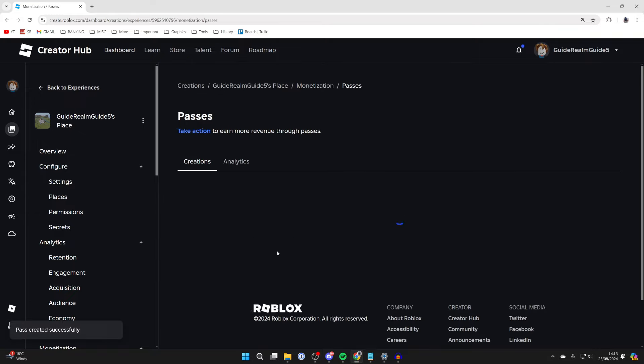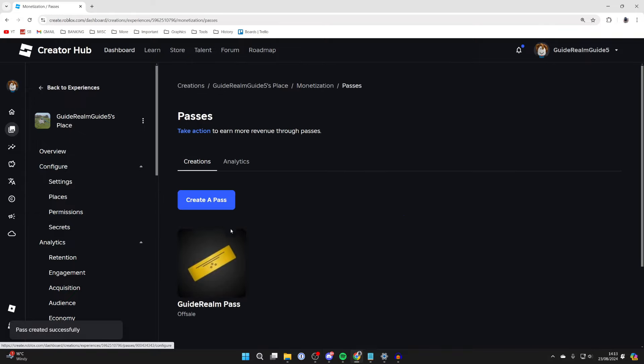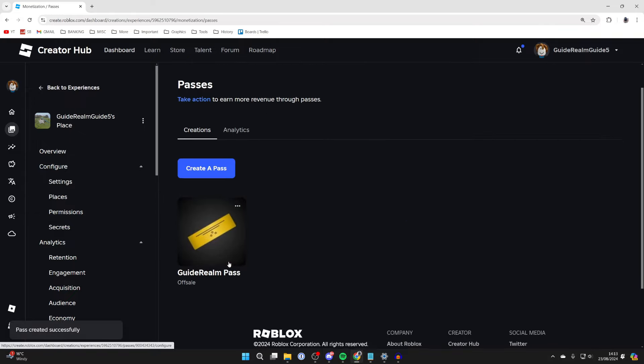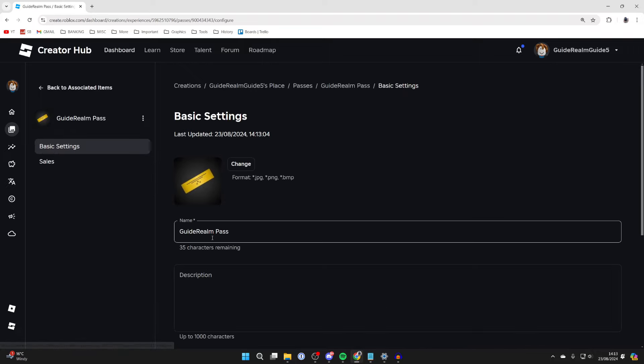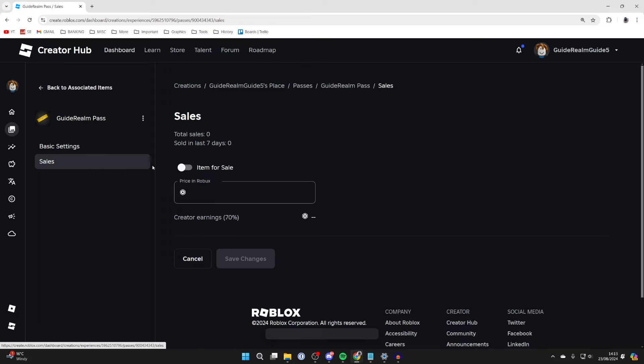What we're going to do is put this on sale and this will be the donation button. So click on it again, then go to the left and click on Sales and switch on Item for Sale.